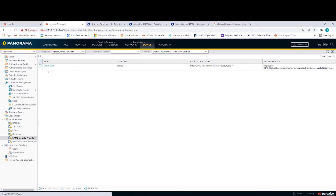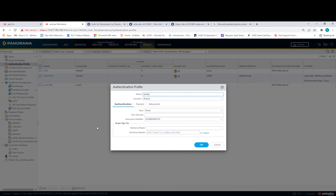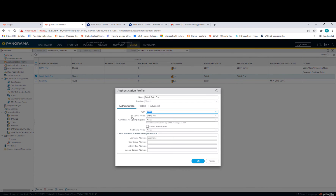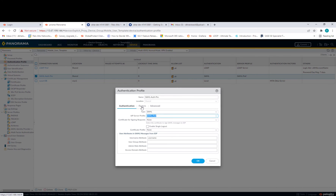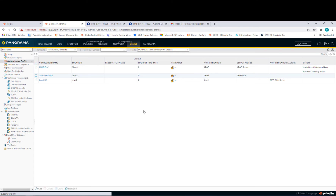Once the SAML Identity Provider profile is done, you need to create the Authentication Profile. Go to Authentication Profile, click Add, and use a SAML profile. Change the type to SAML, make sure the IDP Server Profile matches the profile we just created on the SAML profile page, pick that profile, select All Users, and press OK.